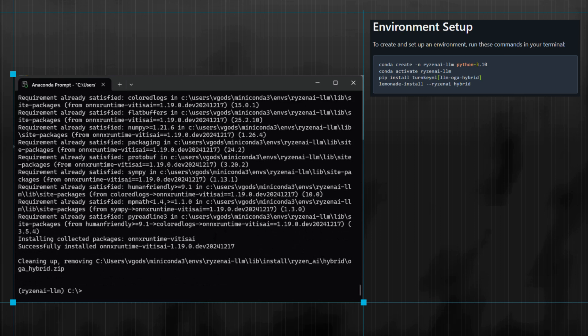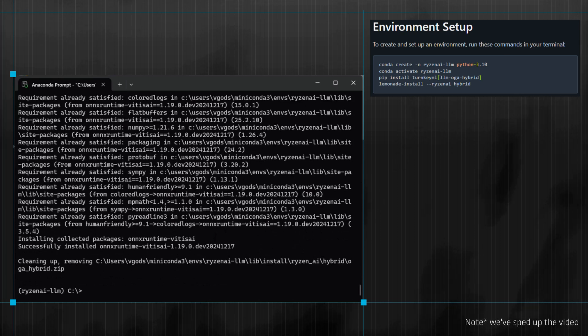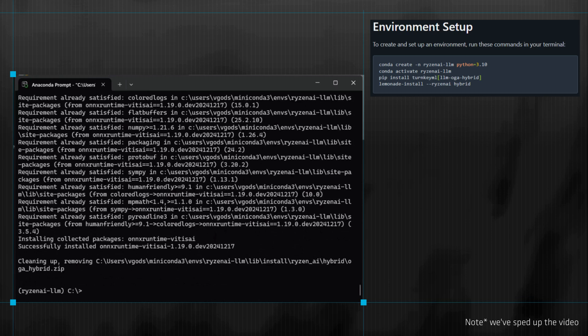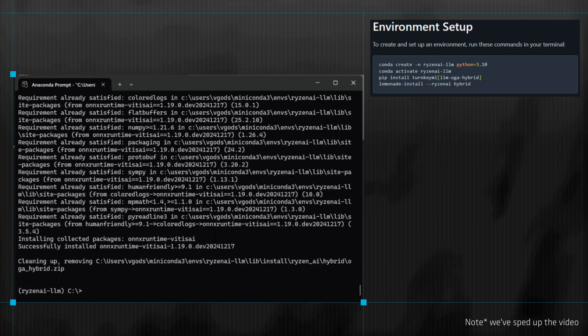These four commands should take about five minutes to execute, and you'll have successfully installed Lemonade SDK for use with Ryzen AI PCs.